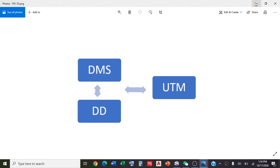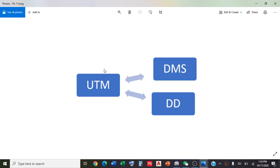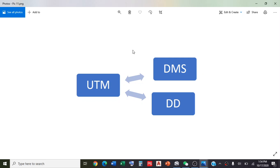In our previous video, we converted coordinates from UTM to degree minute seconds and decimal degrees. If you haven't watched it yet, the link is in the description. Watch that video first and then proceed with this one, because in the first video we discussed how to install the software we use for this conversion.